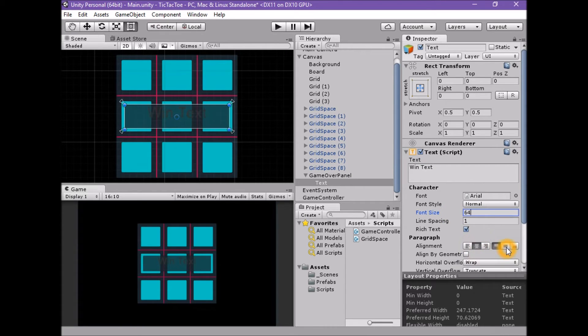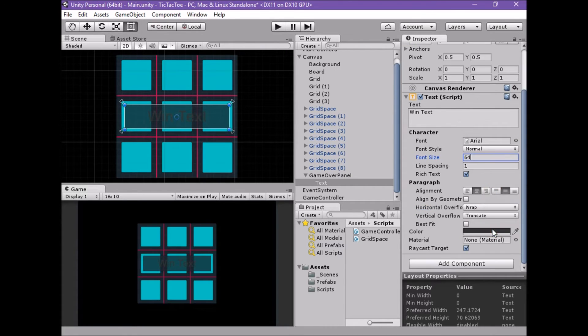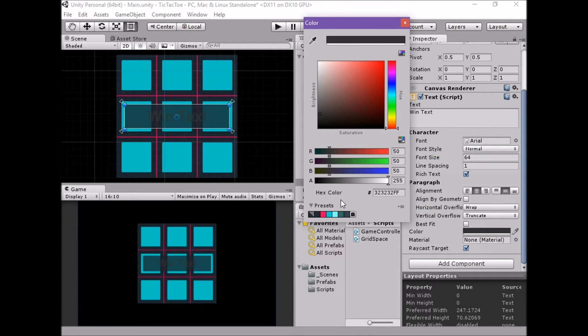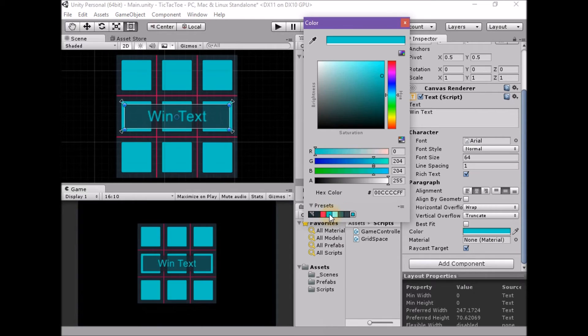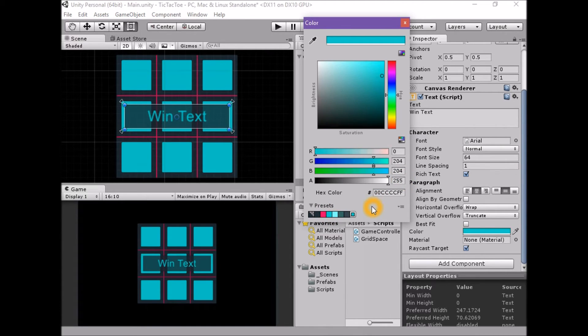Set the color to blue, 0, 204, 204, 255, using the preset. Save the scene.